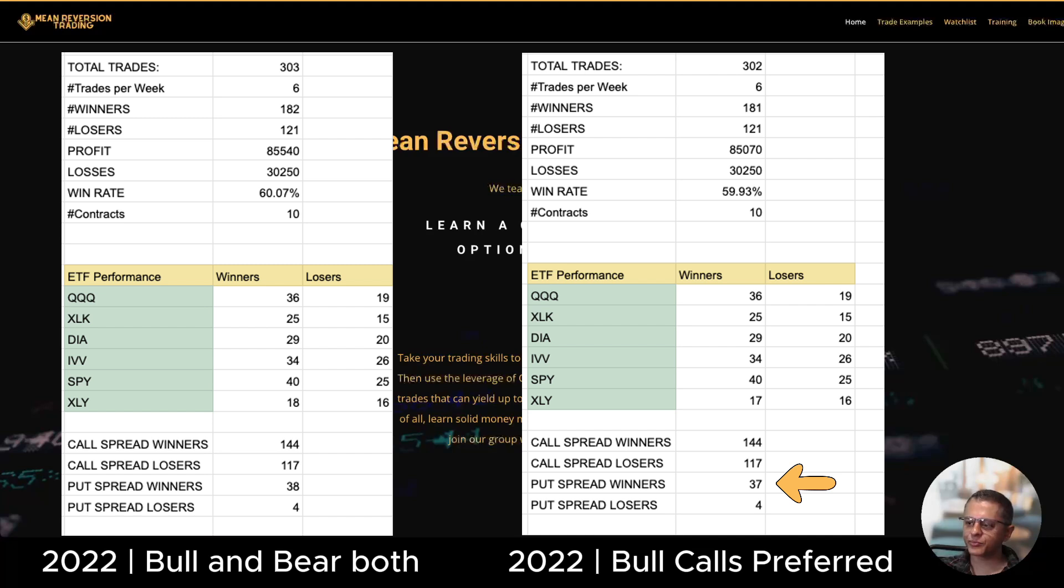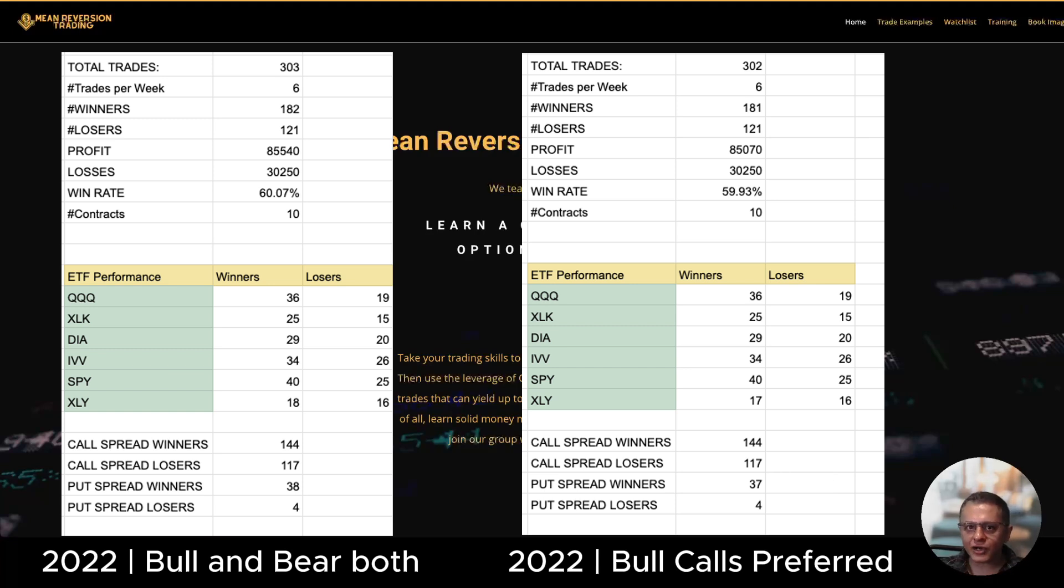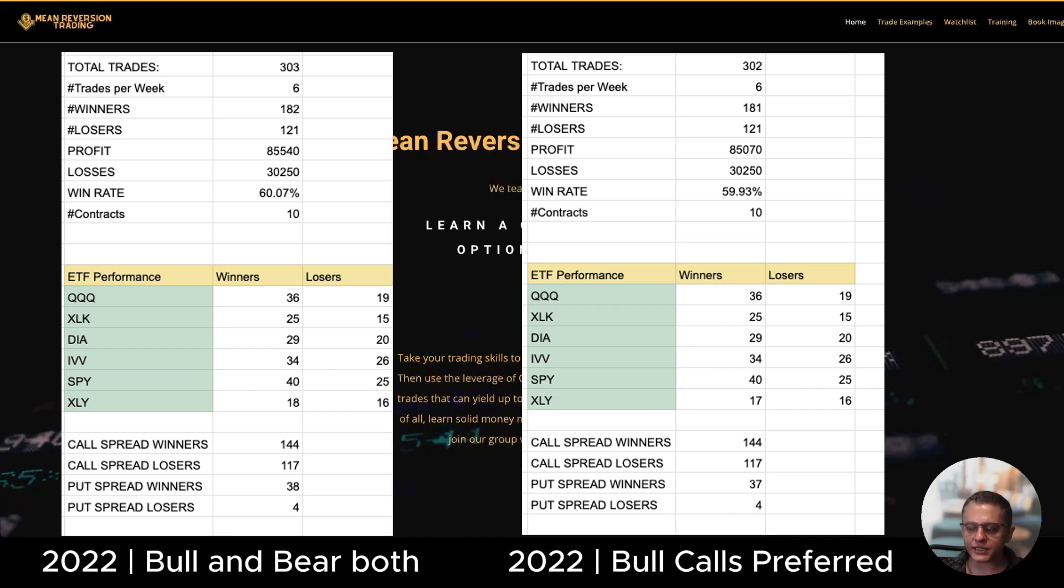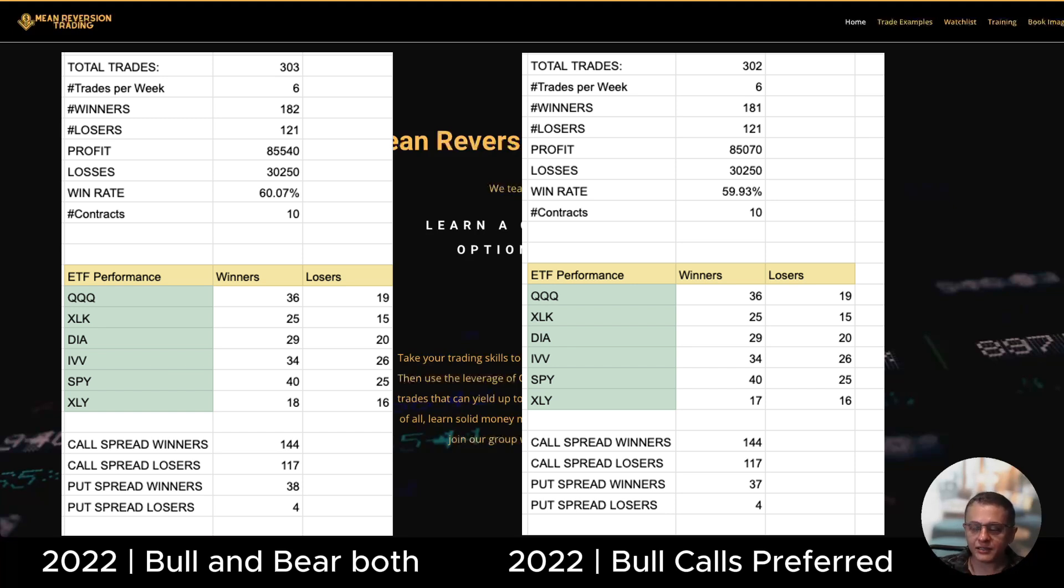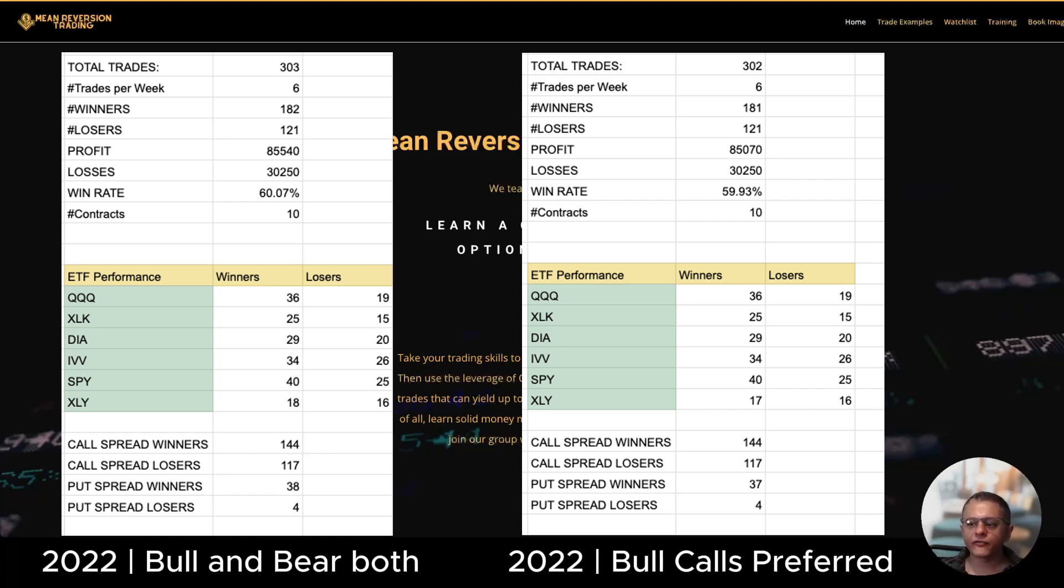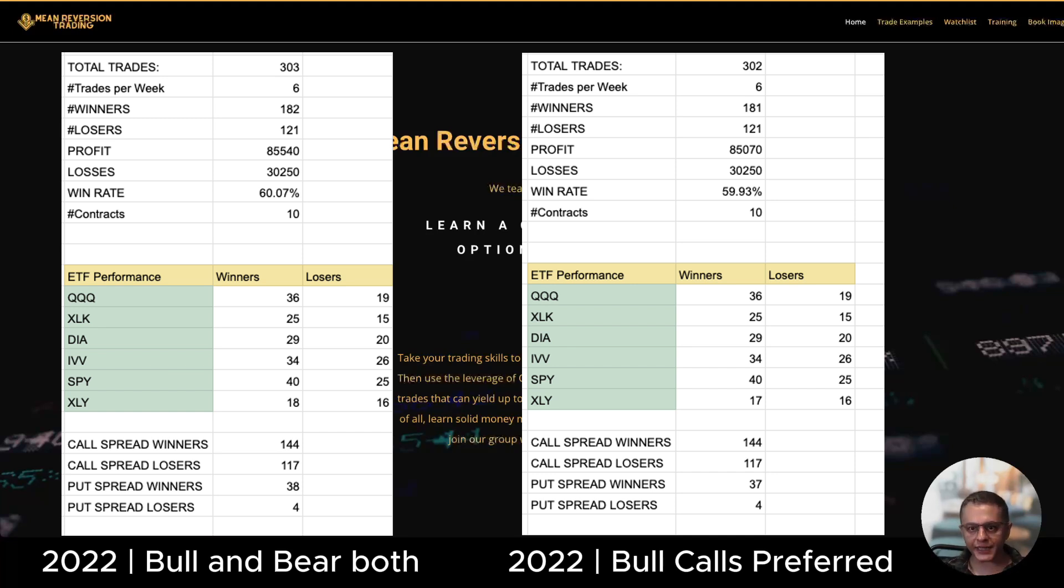If you look at the conservative algo it has 37 put spread winners and 4 losers so it did take put spreads in a bear market. That's what I was telling you: the algo is not designed to only take call spreads, it does take put spreads but the conditions are very strict for it to take those put spreads. So in a bear market the performance is pretty much identical. If you look at the win rates it's 60 percent versus 59.93 which is basically 60, so it's identical. This is the only year where the bear put spreads performed well and the conservative algo actually performed exactly the same as the relaxed algo.